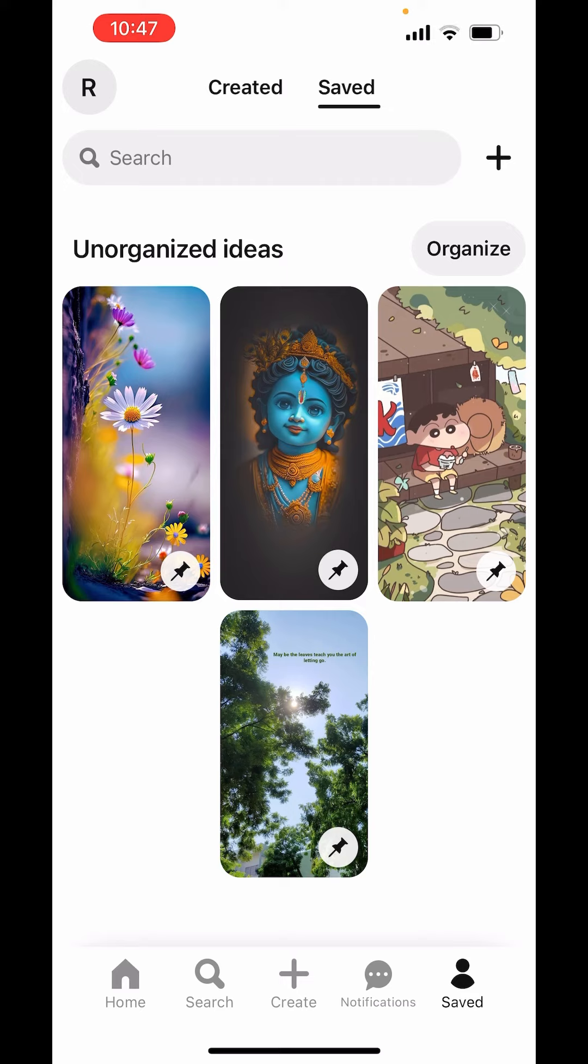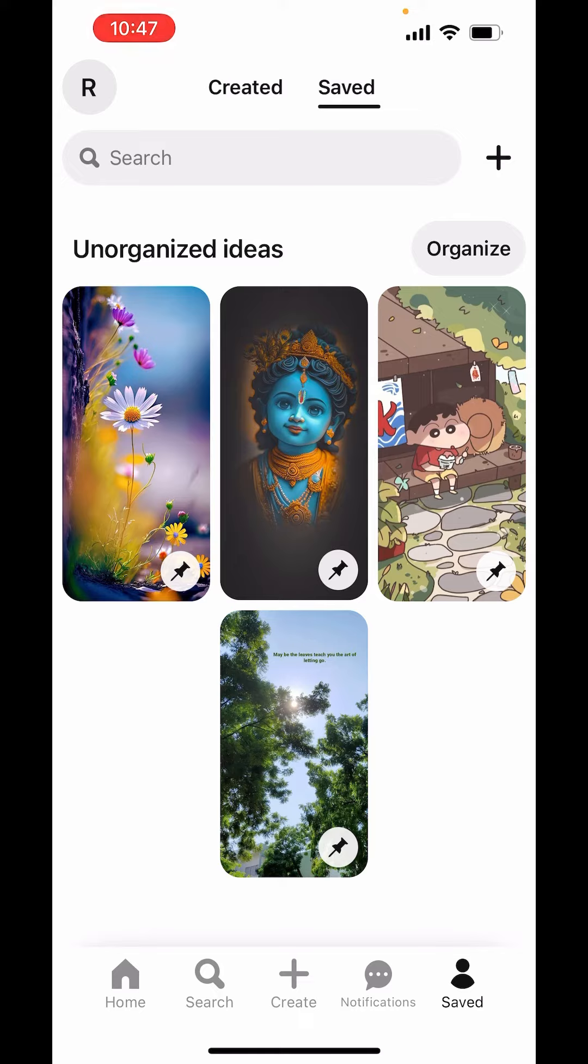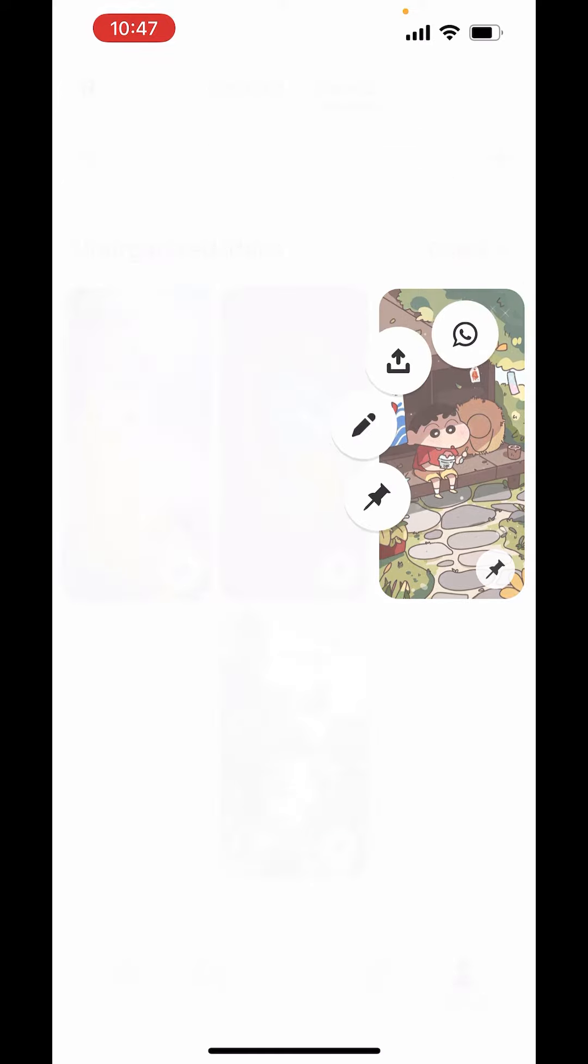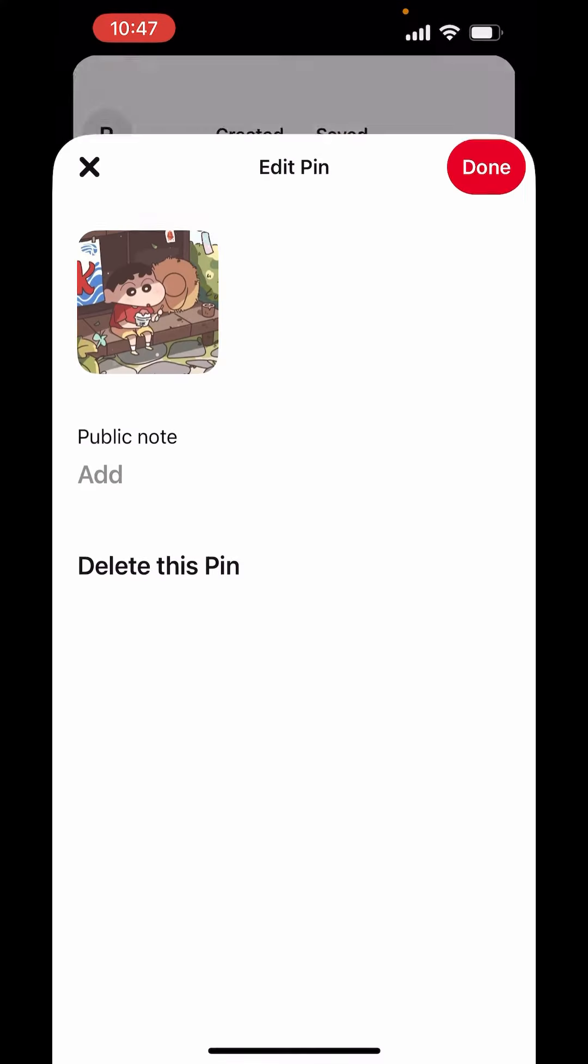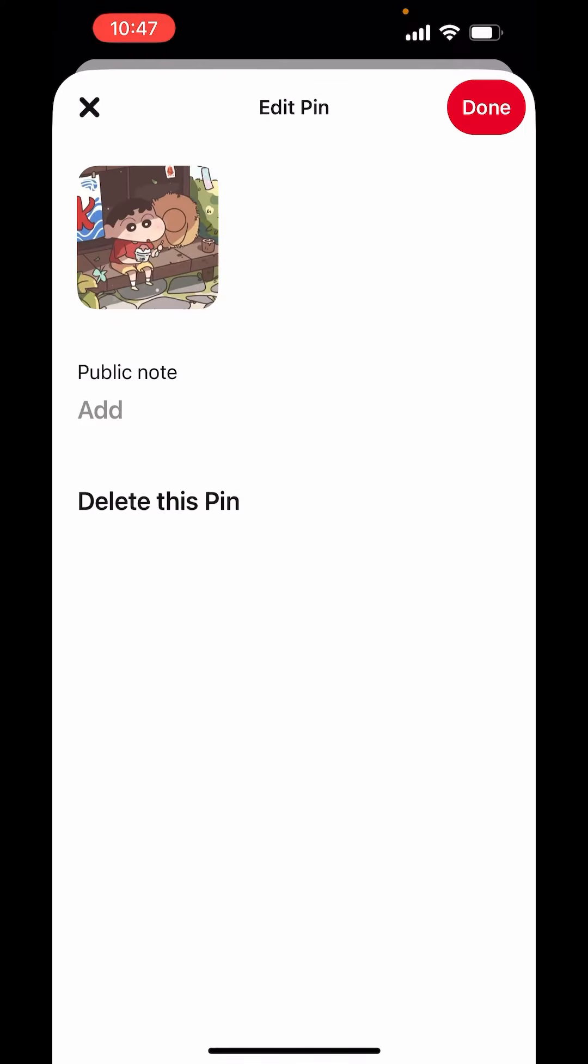Just choose the pin which you want to delete, which you want to remove. Just long press on the pin and you will get these options. Go to edit, pen icon and here you will get the option to delete this pin.